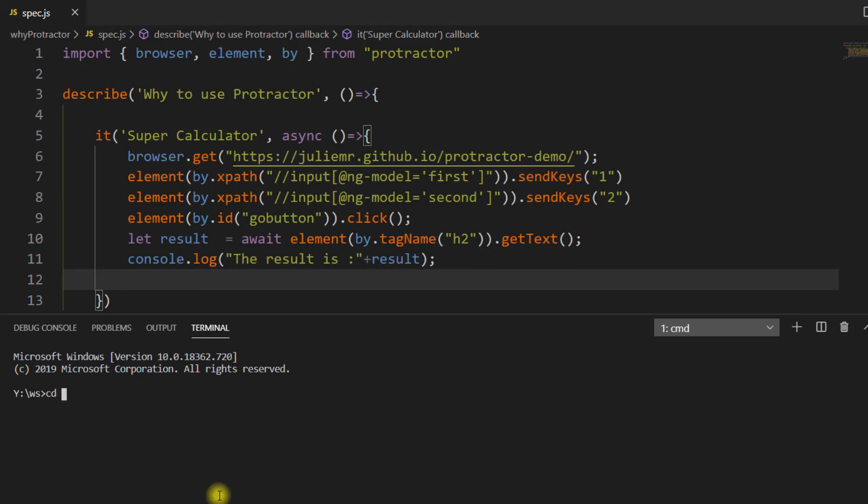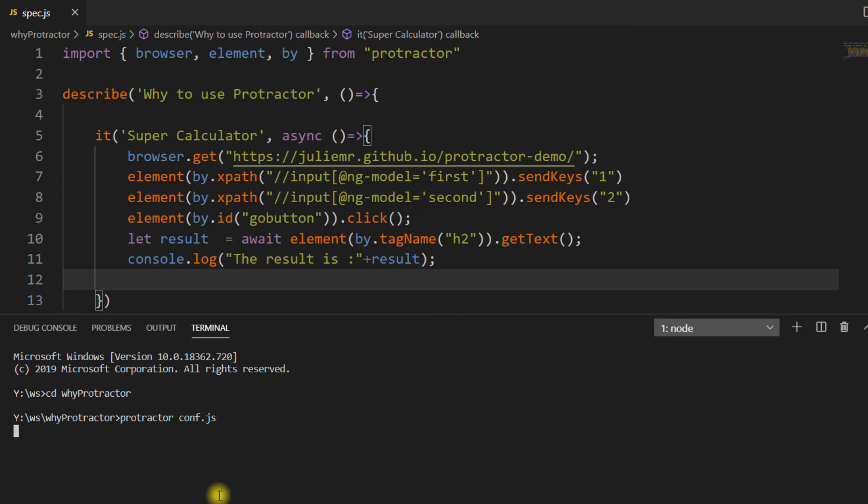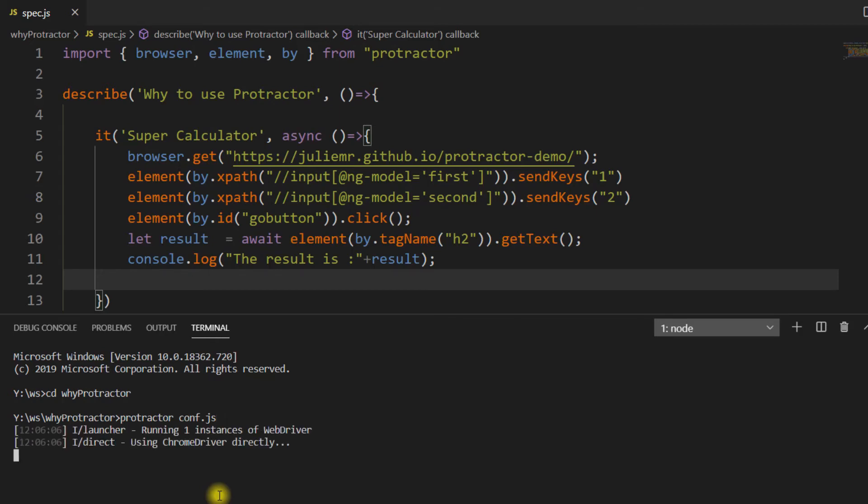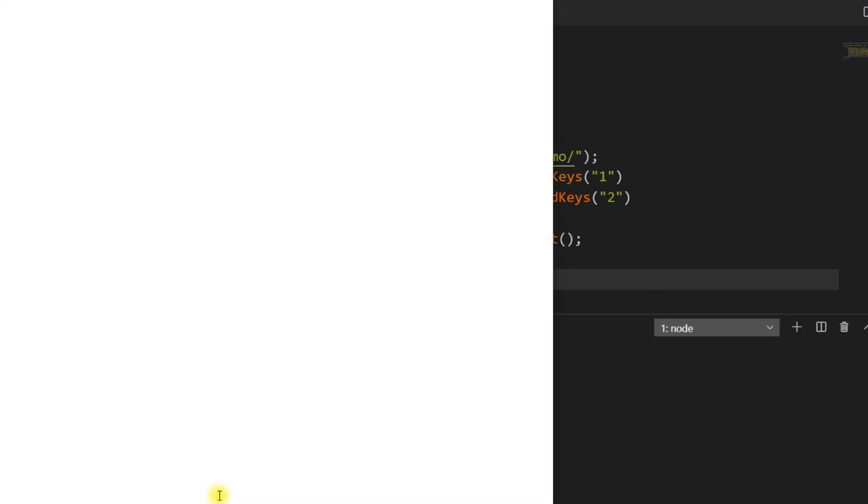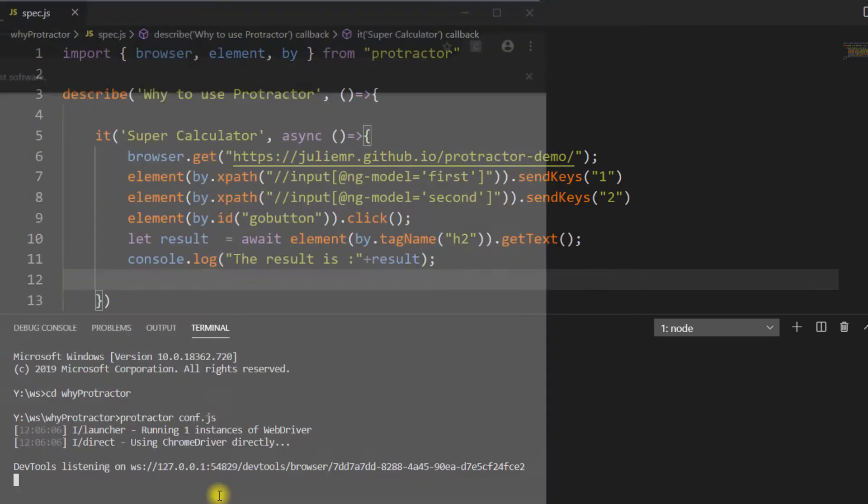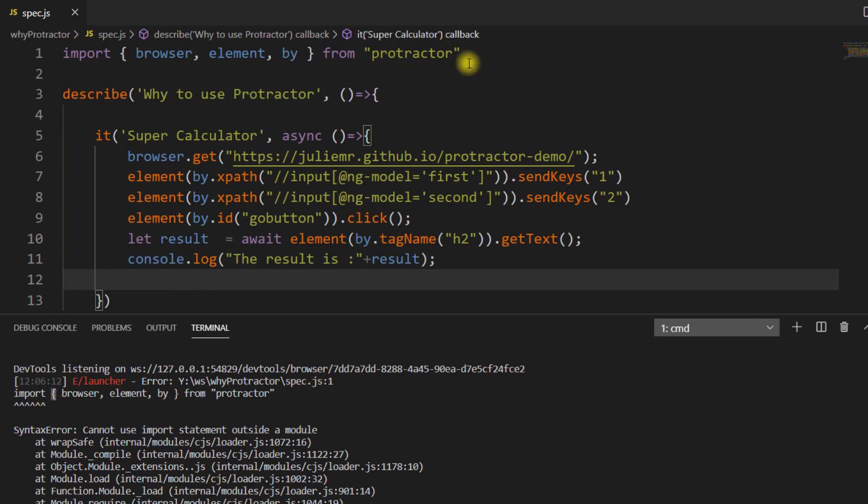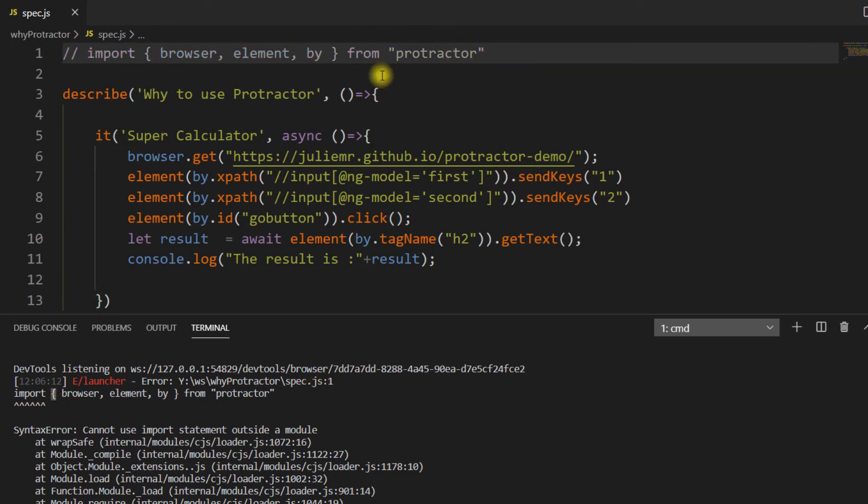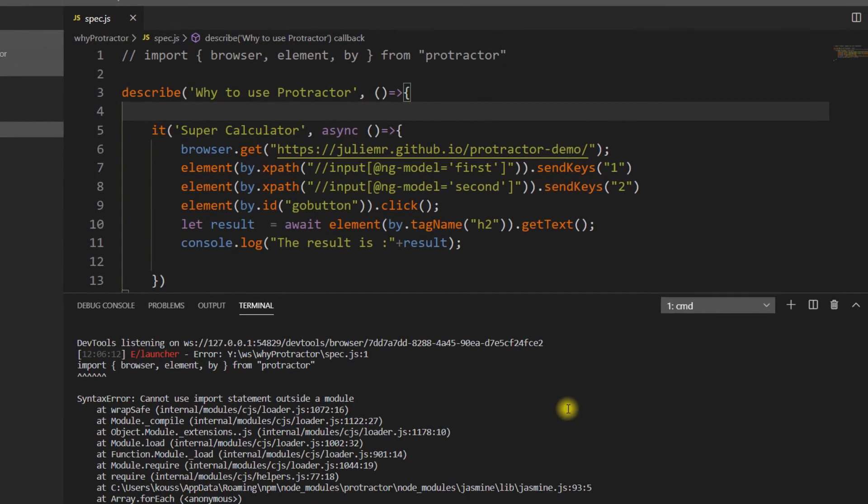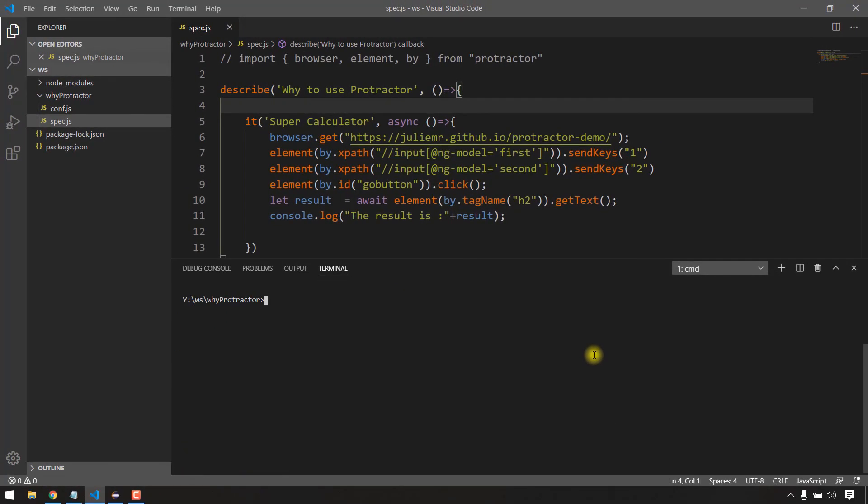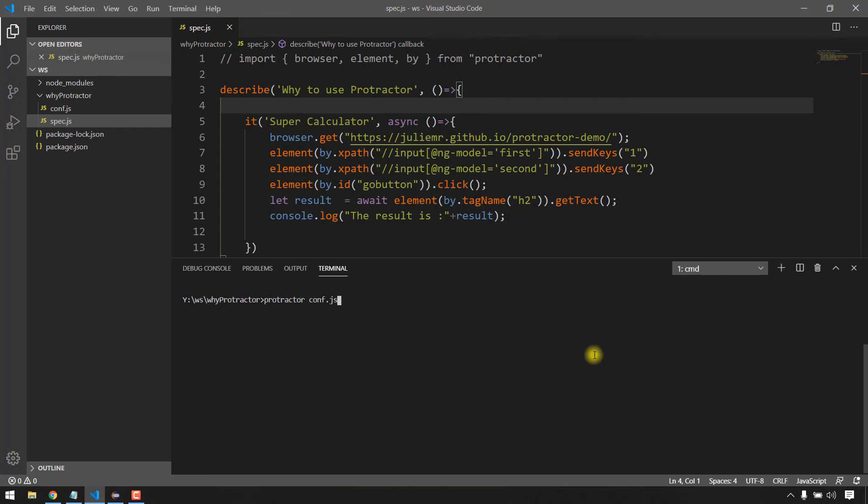Let's run this. To run this, I have to use protractor and then conf.js. Don't worry about these commands, I will tell you everything in detail in the upcoming videos. We got an error saying import is not valid here. In JavaScript, we cannot use the import statement directly. There's a workaround for that I'll tell you later. Let me run again.